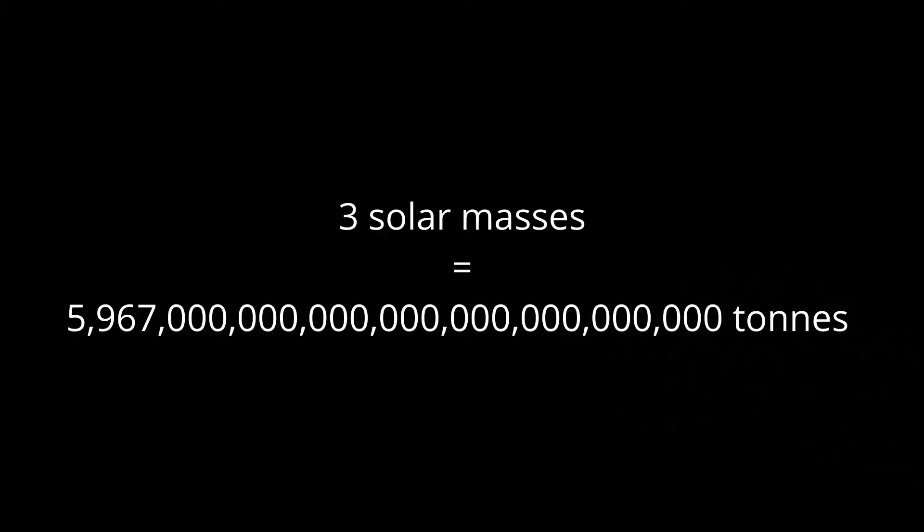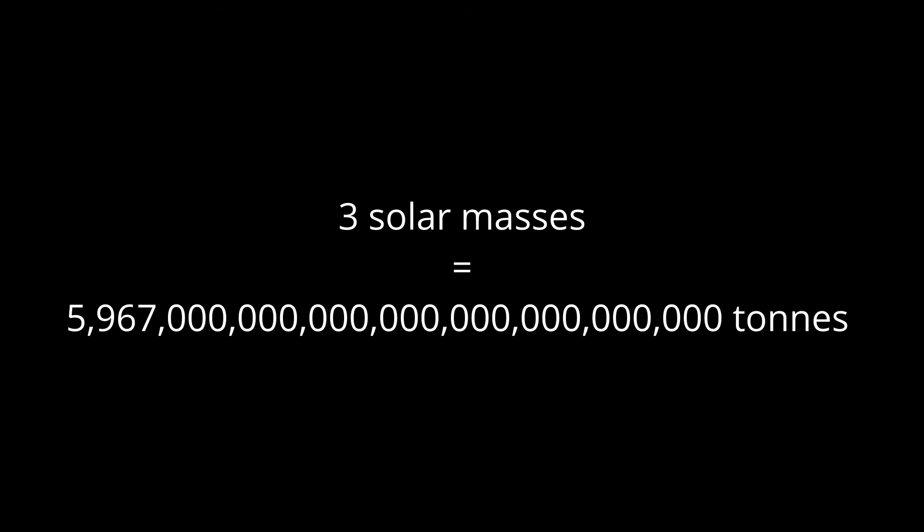Three solar masses is equivalent to 5 octillion, 967 septillion tons. So now our equation looks like this. A density of 200 quindecillion tons per cubic centimeter equals 5 octillion, 967 septillion tons of mass divided by the volume.